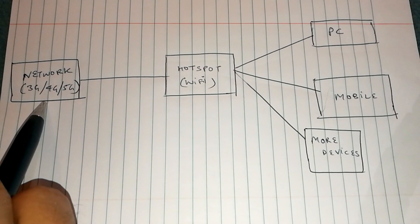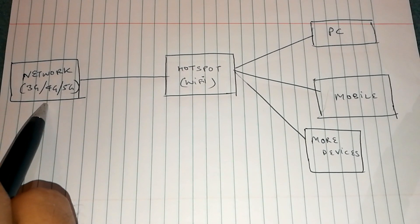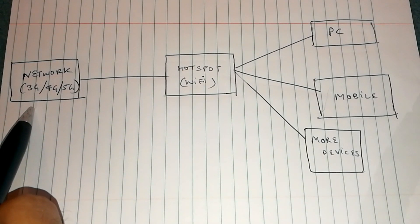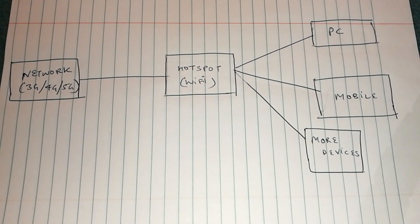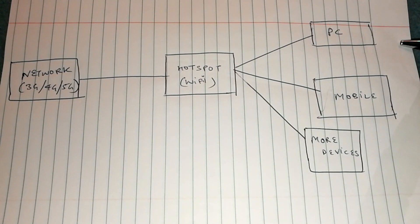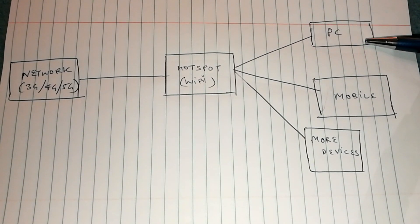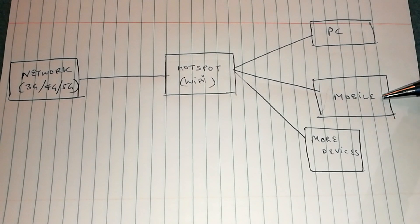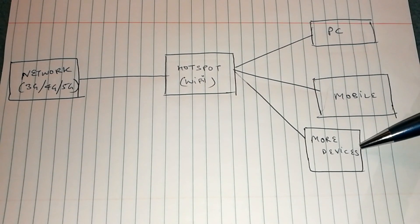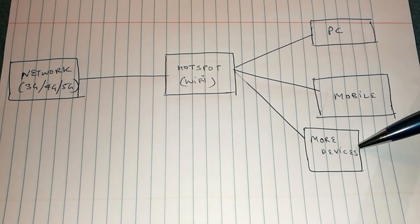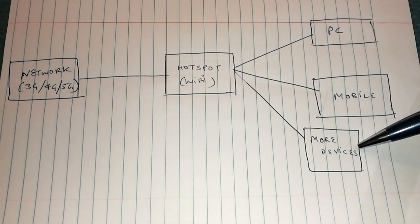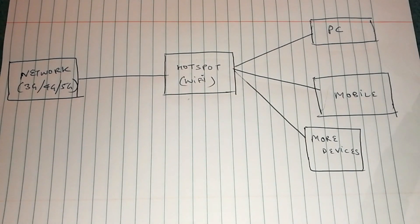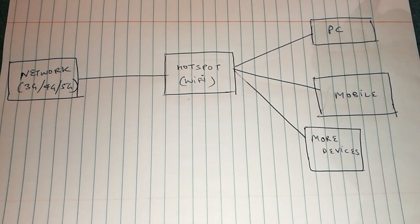You have your hotspot, which could be a phone, and it's connected to the wireless network, which could be a 3G, 4G, or 5G network. On the right, you have the devices that are connected to the hotspot: your PC, a mobile device, and this box represents any more devices connected to the same Wi-Fi hotspot.